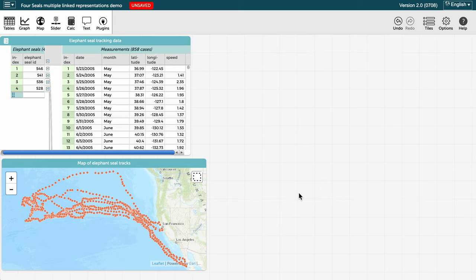This video demonstrates multiple linked data representations in CODAP using a dataset consisting of measurements from sensors attached to four different elephant seals.